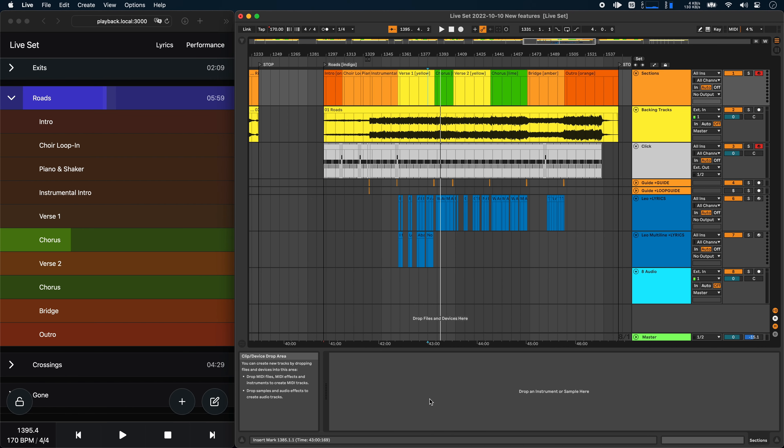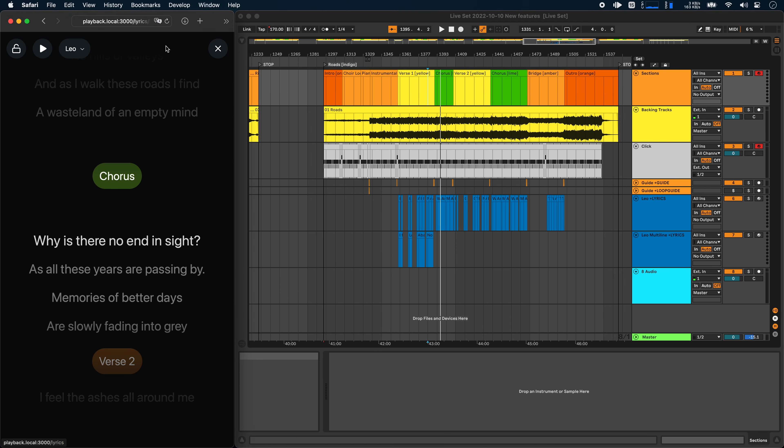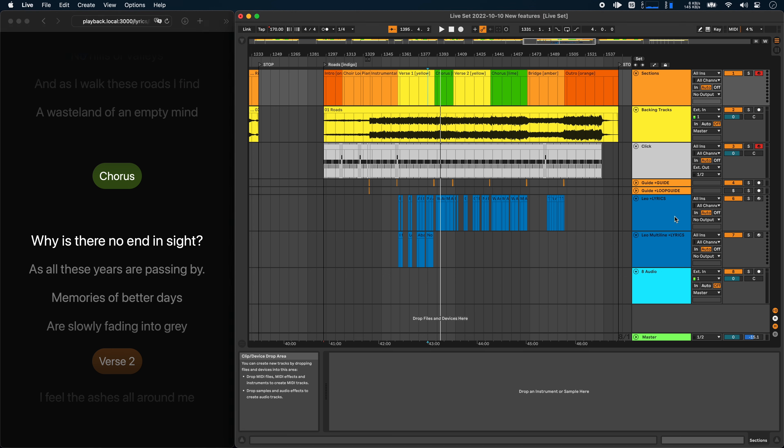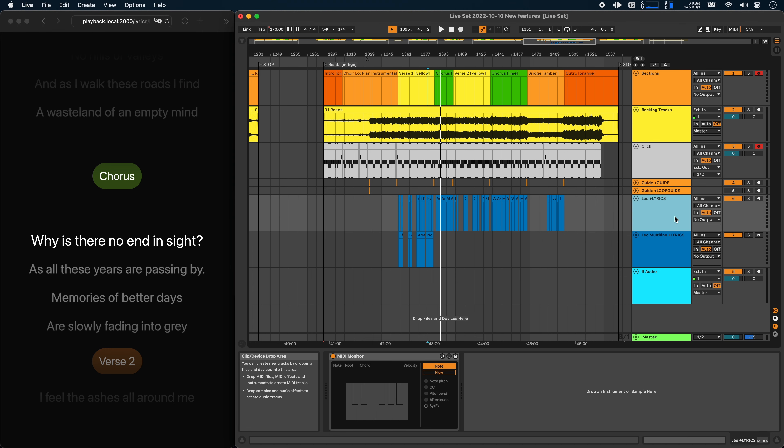Next, let's take a look at lyrics. So if I go to the lyrics page here, there are now some new customization options. And the first one is a progress bar per line, which I can enable by adding progress to the track name.